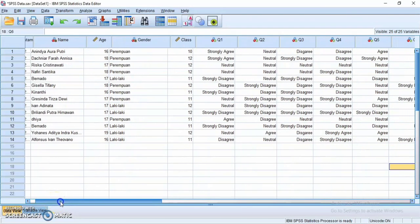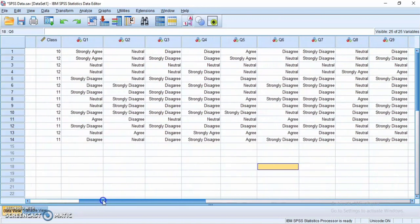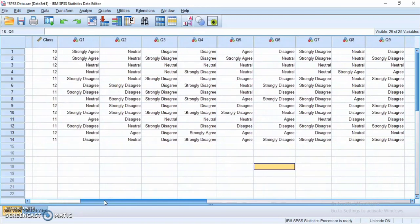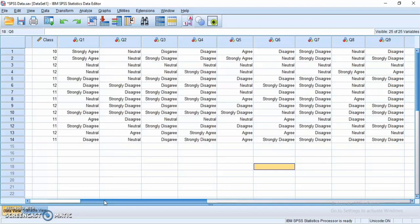Hi everyone, welcome back to my YouTube channel. In this video I will show you how to analyze data using SPSS 25. The questionnaire is about students' fear of negative evaluation and students' O2 L2 self. This is the data from my questionnaire — the respondents are high school science students in Indonesia, ages around 16 to 18 years old. Now let's analyze the data.